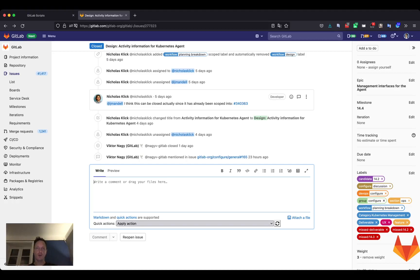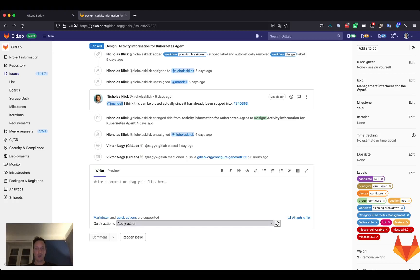Instead, if you have some often used labels or you often assign something to your coworker or to yourself, you can apply these quick actions like apply it to yourself, make it a primary release post, or add it to the backlog.